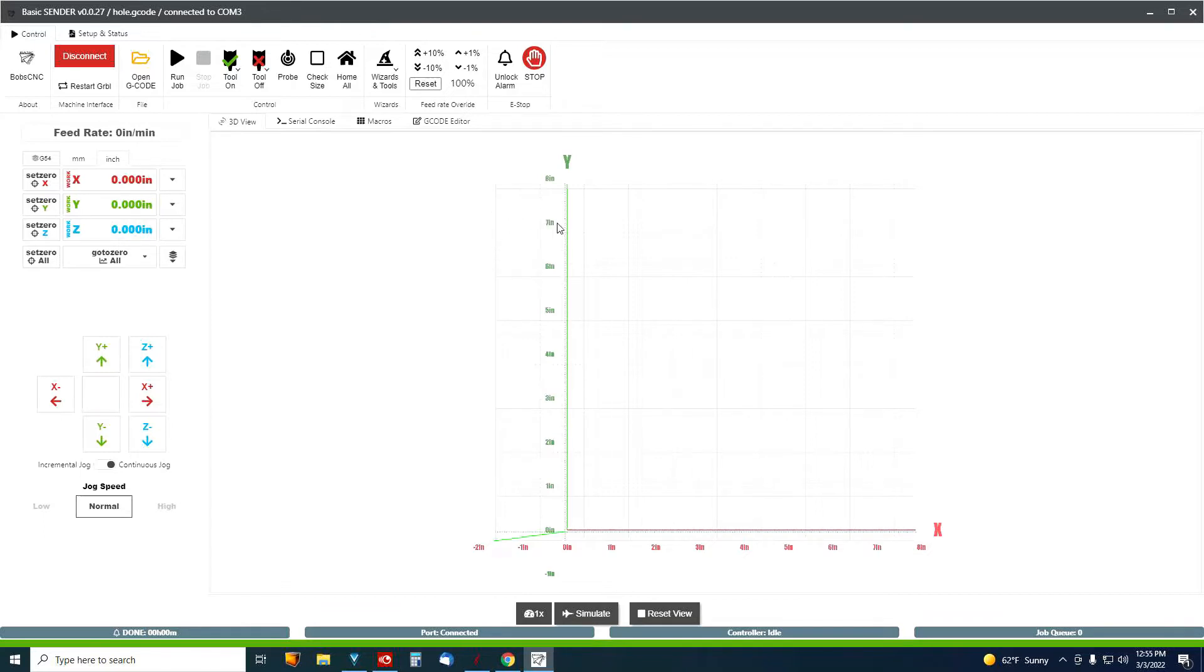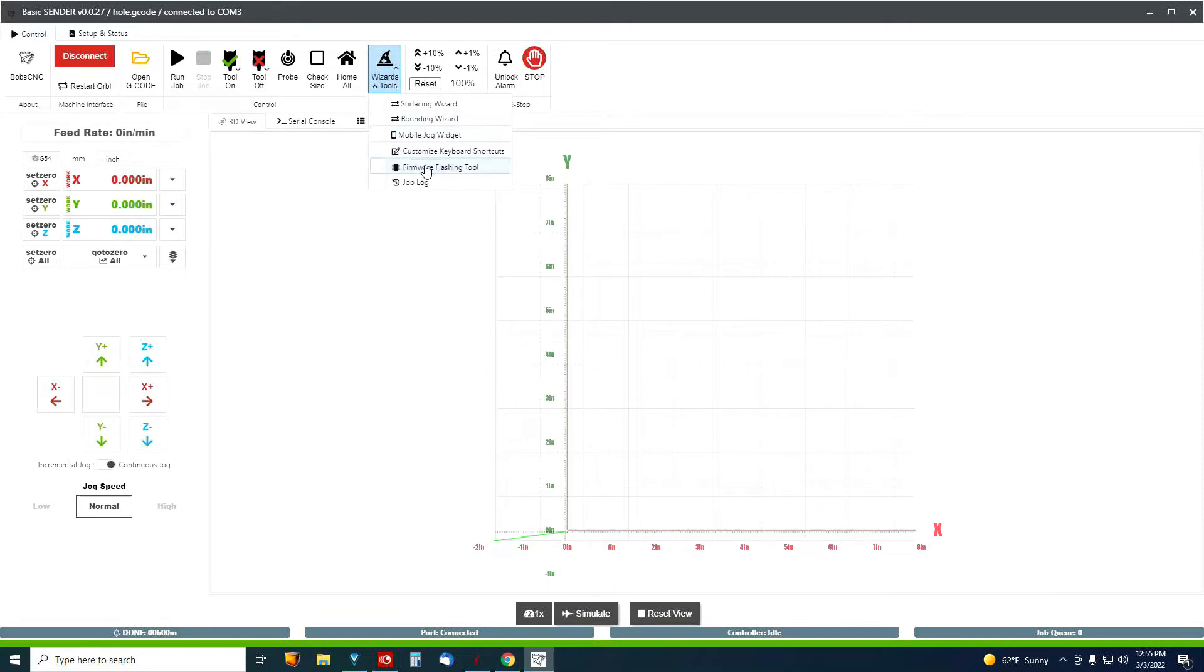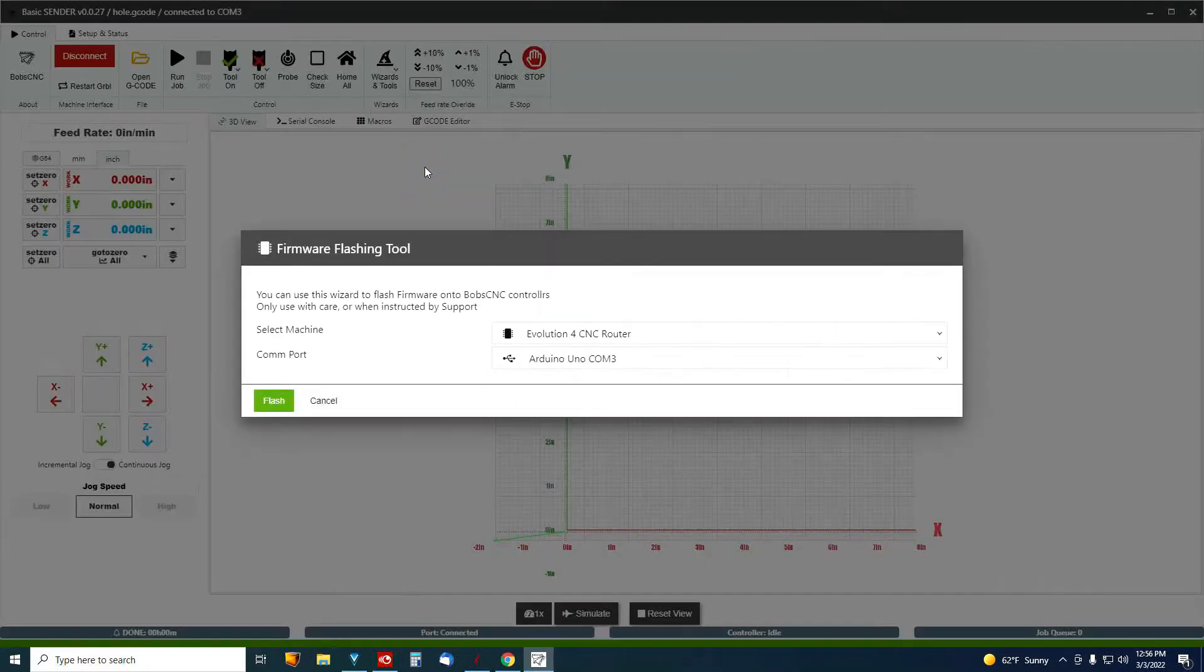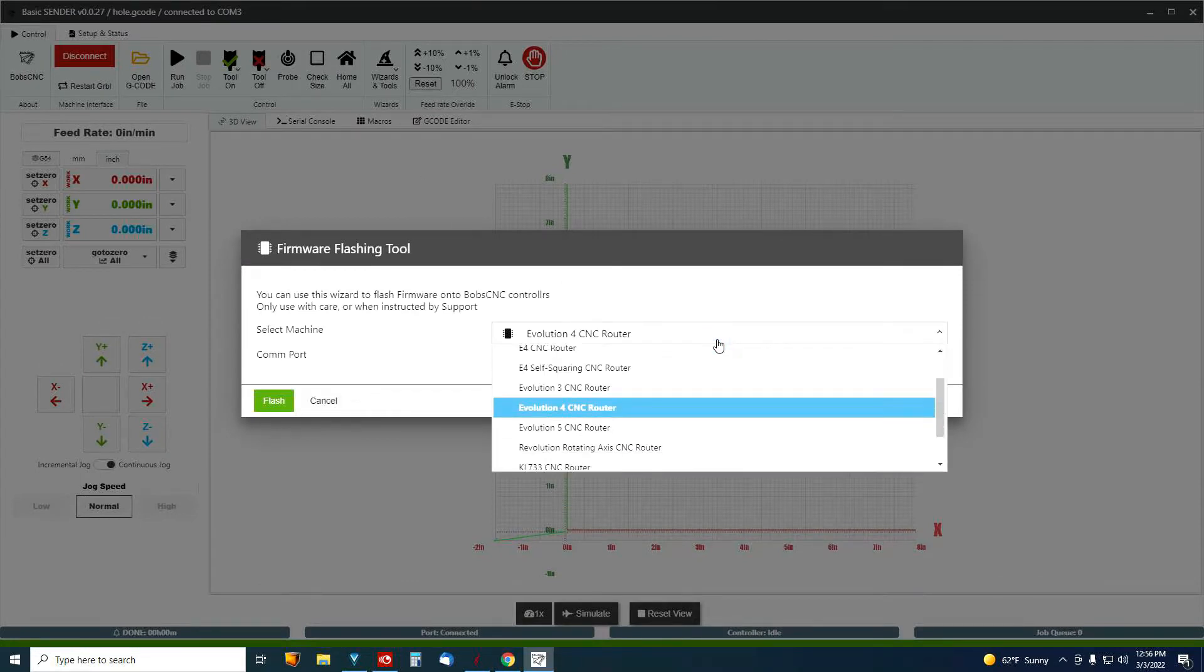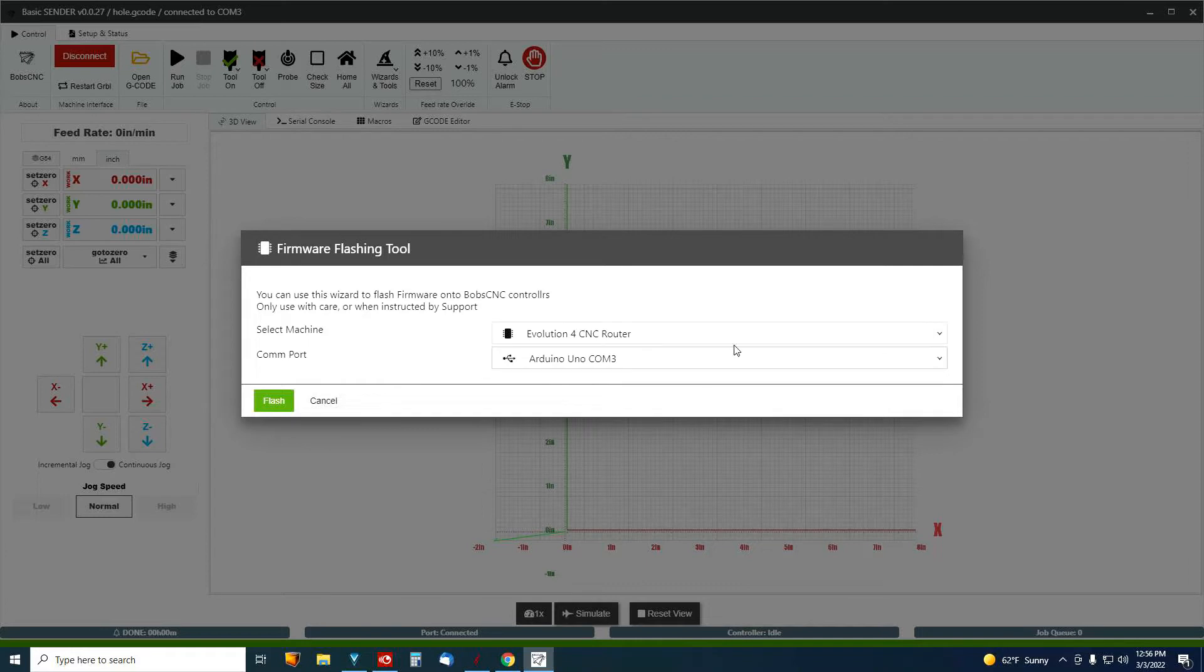When you load his Sender, the wizard has a tool in there called firmware flashing tool. So you just go there, select your machine. I've got the Evolution 4, so that's what I'm going to select.